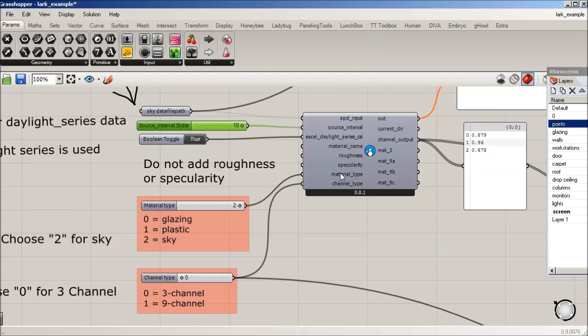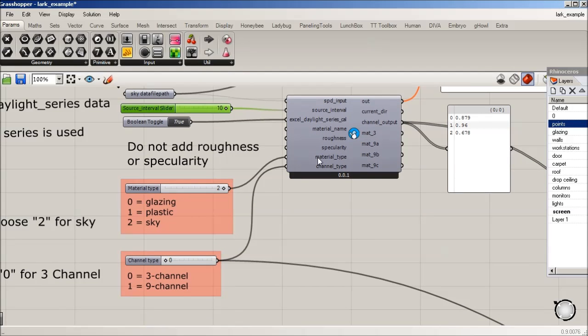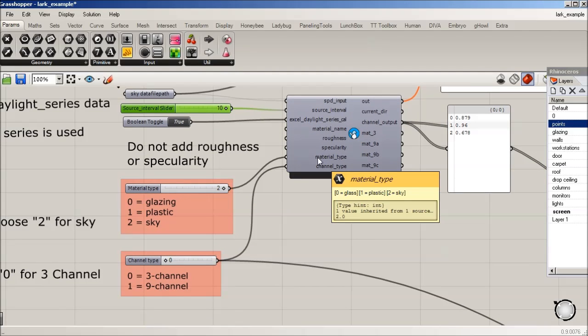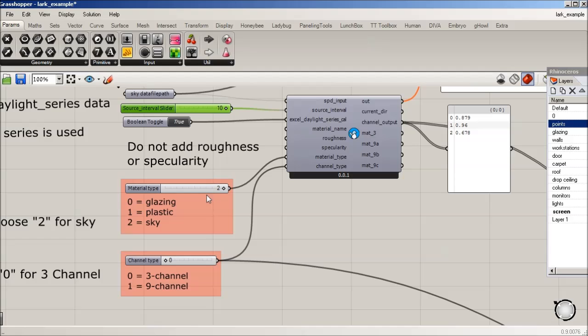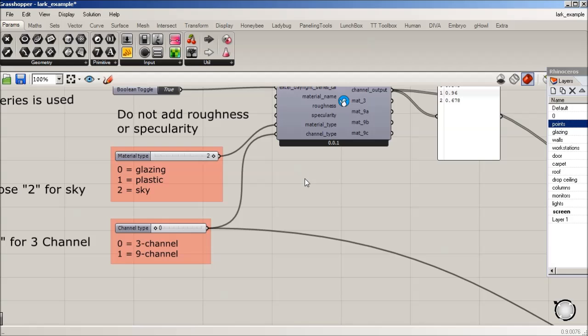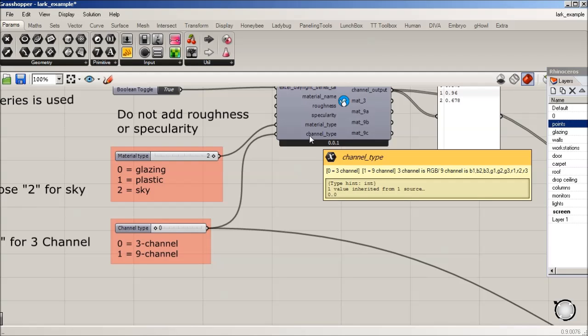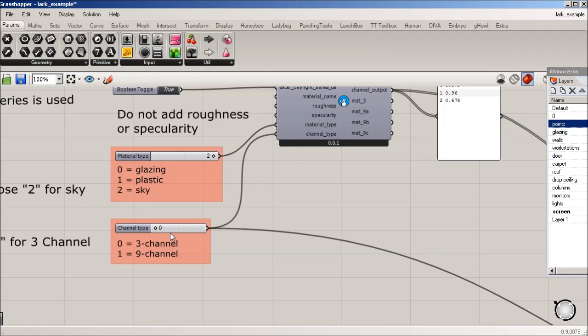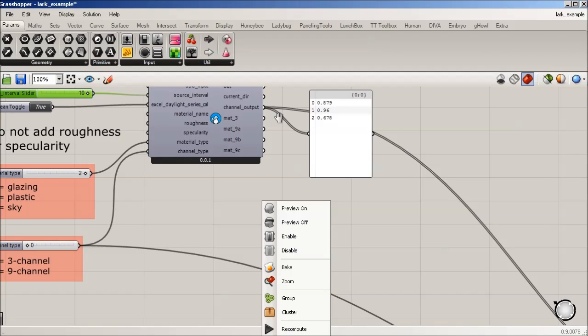Material type. So here now we have it set to 2, and again, 2 is sky. And then channel type, we're still doing 3 channels, so 0. So here's our channel outputs. And then we go to step 2.